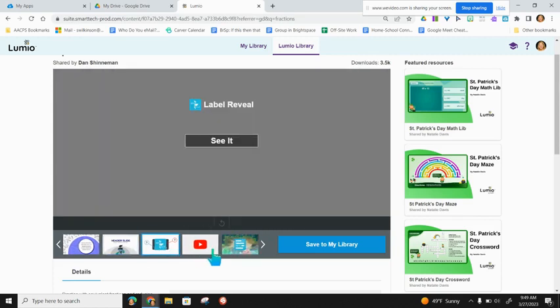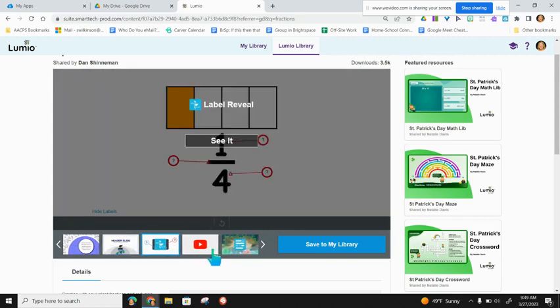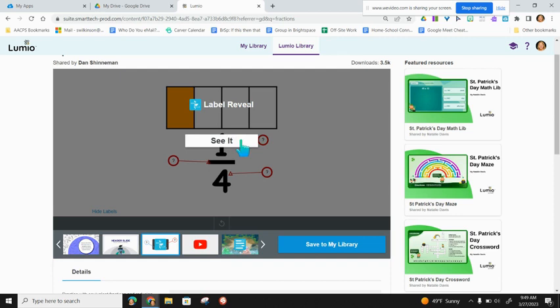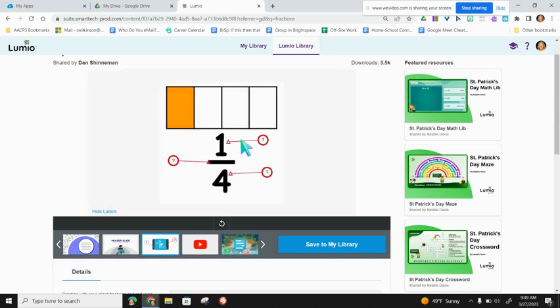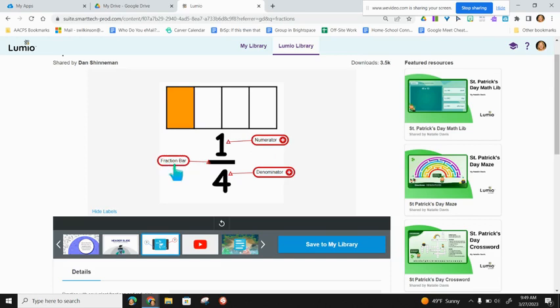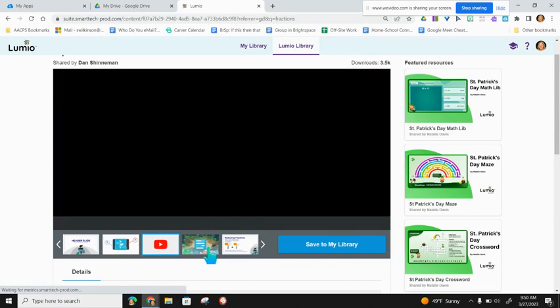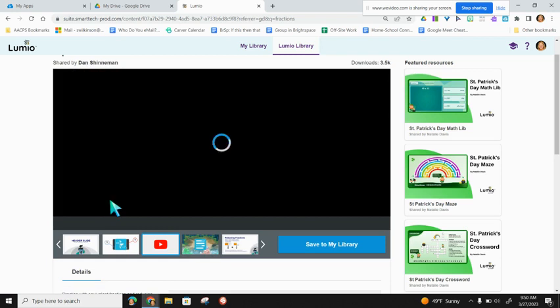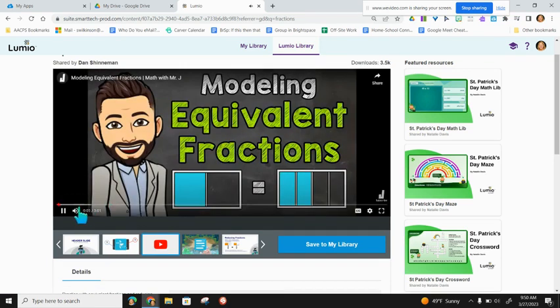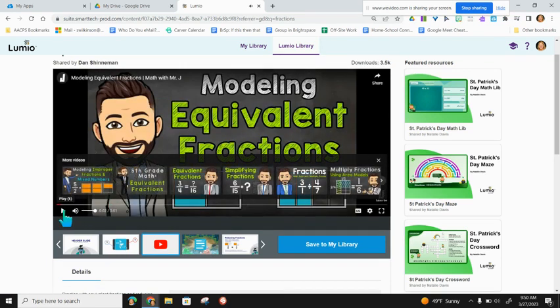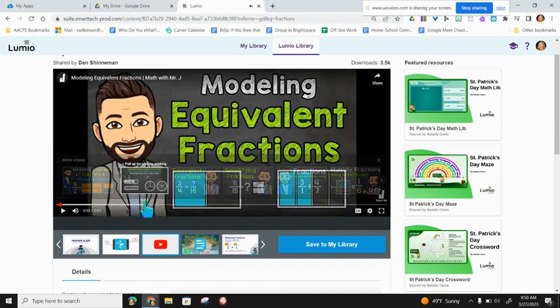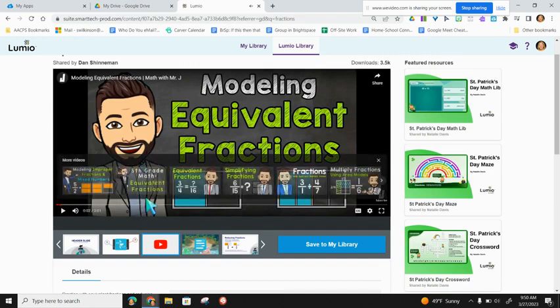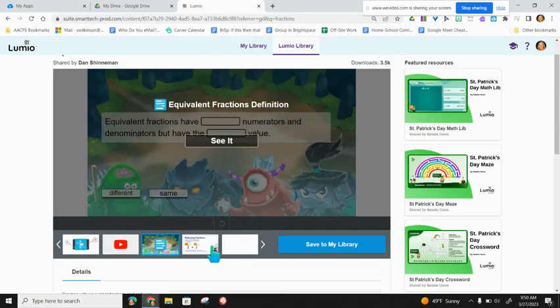For example, on this next slide, there is the label Reveal It Interactive. If I want to see that as the teacher, I can click on See It, and then I'm able to interact with it the way the students would. I also see the YouTube symbol on the next slide, and so I know when I click on that, I'm going to be seeing a video. The great thing about Lumio is that you can embed YouTube videos even for your elementary students, and it will be safe without ads.